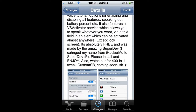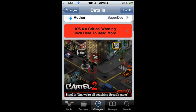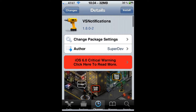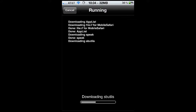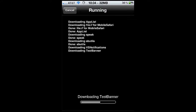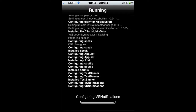So it'll just use that robotic weird voice — we'll find out in a moment. I'm just going to click install, hit confirm, and allow that to do its thing. So when that's done downloading and installing, it's going to ask you to respring your device, obviously, because we're modifying. Thank you for installing VS Notifications.